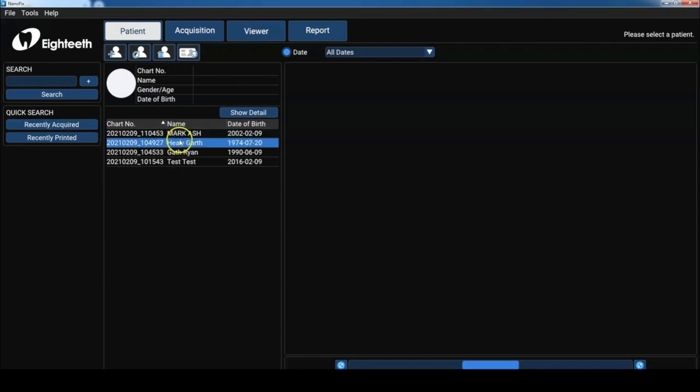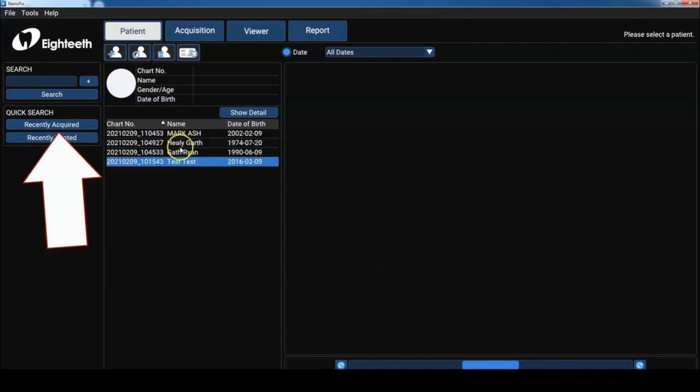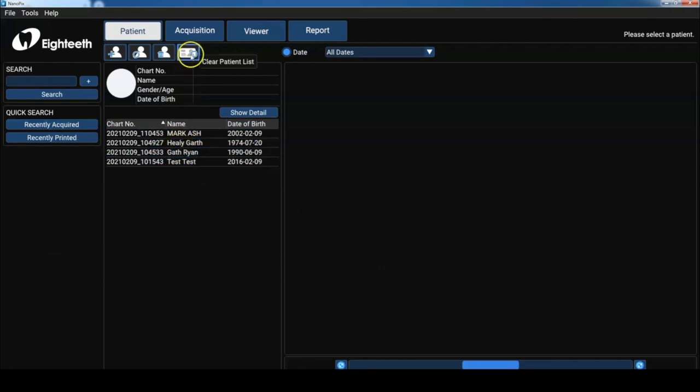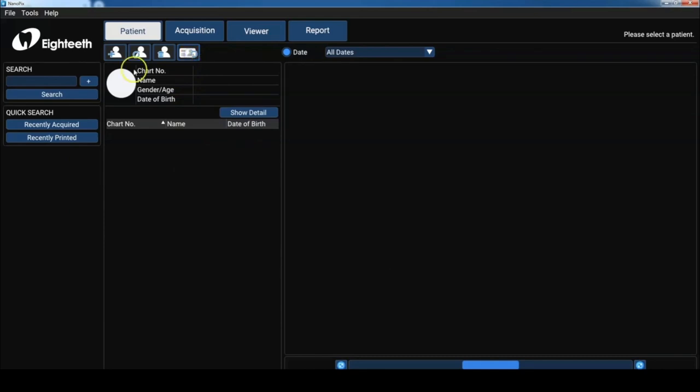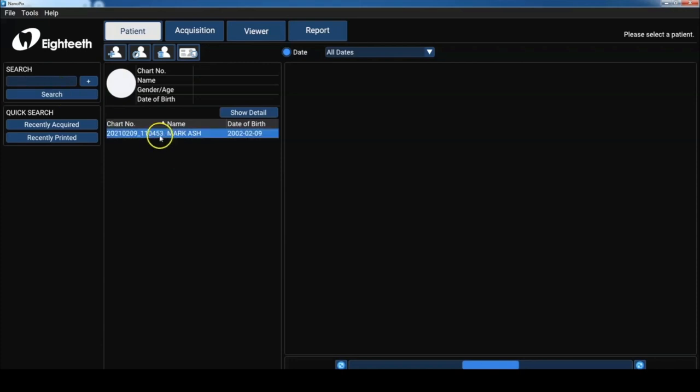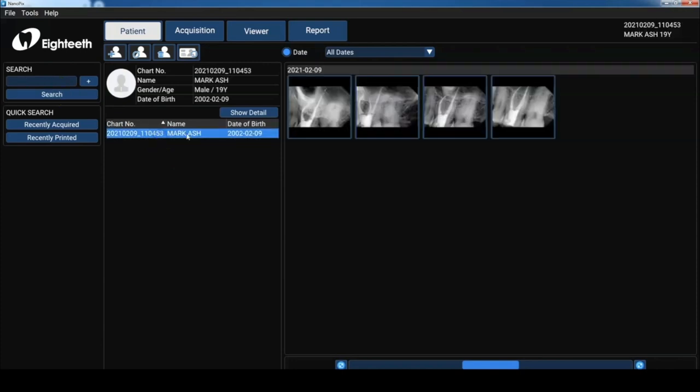I love the ability to use the recently acquired button to quickly search for any x-rays that have been taken within the past three days. But you can also be more specific and enter the patient's name into the search bar. And there we are, my root canal.